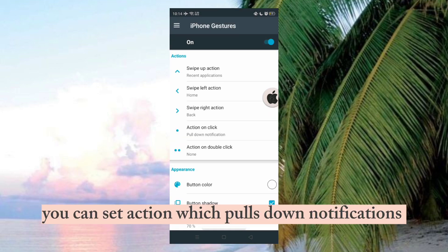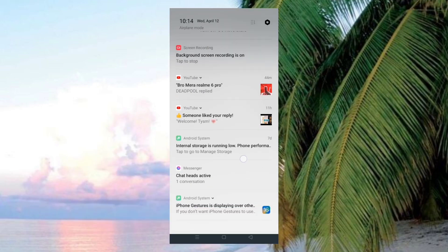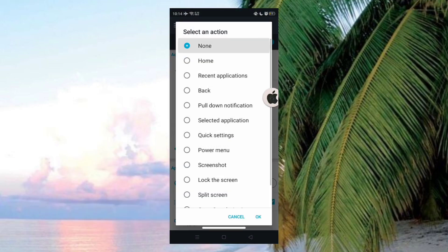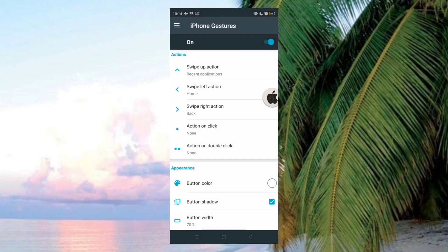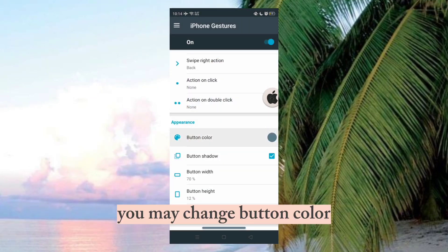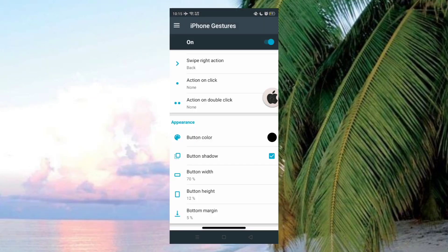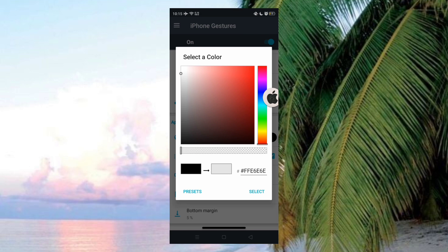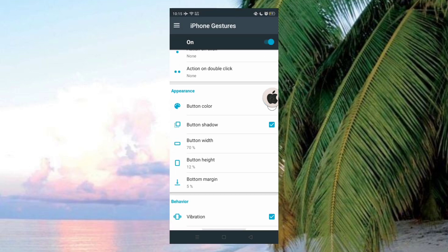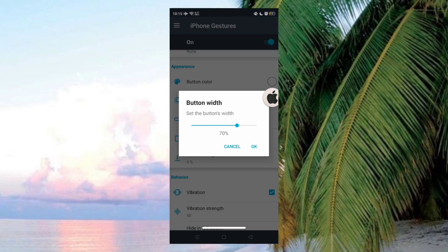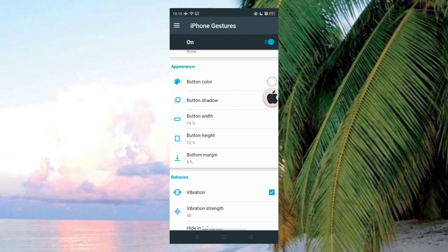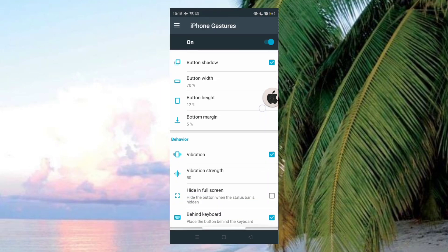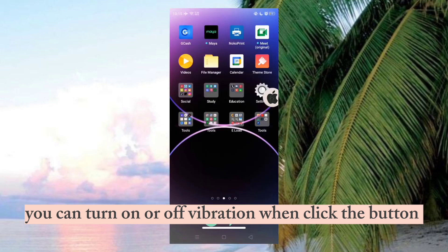You can set action which pulls down notifications. You may change button color. You can turn on or off vibration when you click the button.